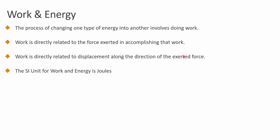So if there is no motion, there is no work. You need to have motion for work to happen. If there is no force, there is no work.